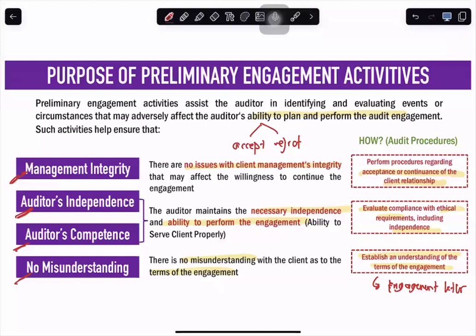Lastly, there must be no misunderstanding with the client — to ensure there is no misunderstanding as to the terms of the engagement. The audit procedure is to establish an understanding of the terms of the engagement through an engagement letter. The most important thing in pre-engagement activity is whether we accept or reject the client. We look into integrity, independence, and competence. Once we confirm independence, competency, and management integrity, we document the engagement through an engagement letter.